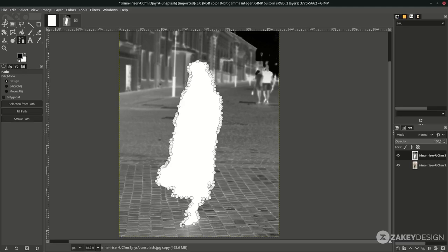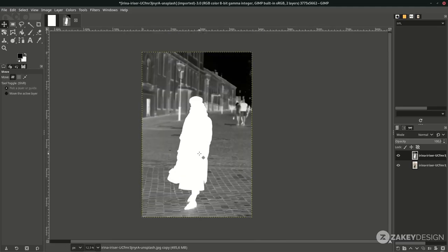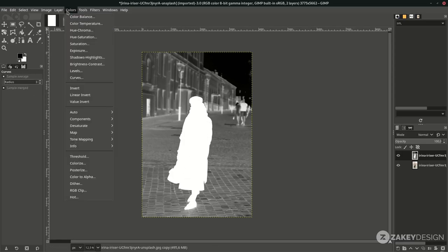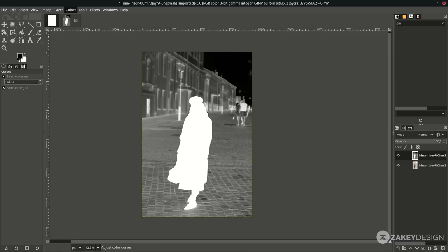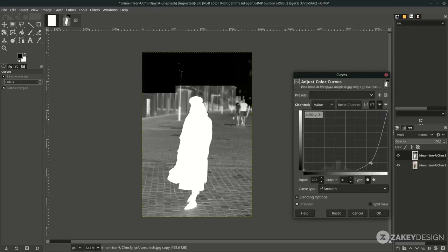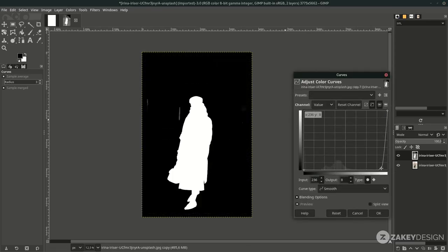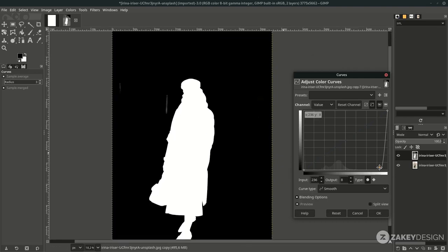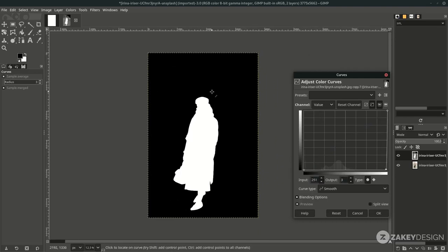Click the Move tool to release the path. Next, use Curves one more time to make the image completely dark except for the selected areas. Go to Colors > Curves and fully turn it down. Make sure only the correct area remains bright, then click OK.